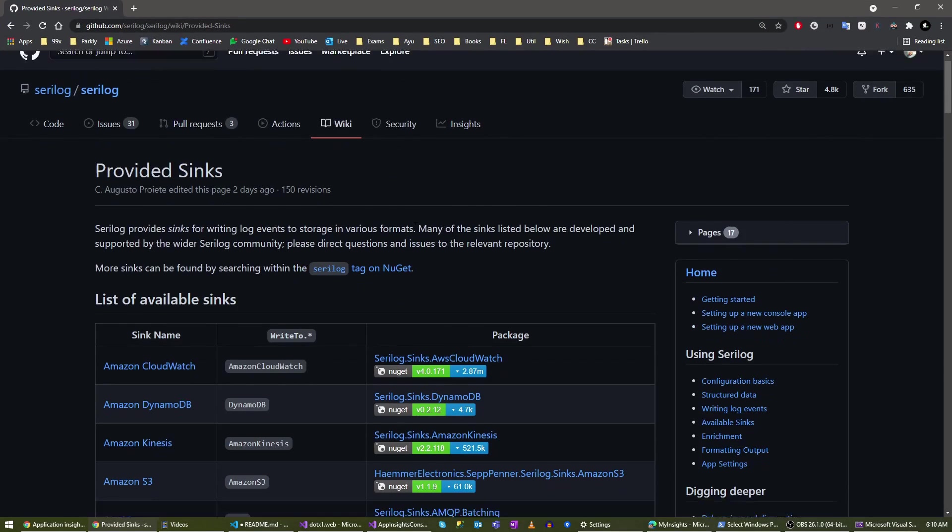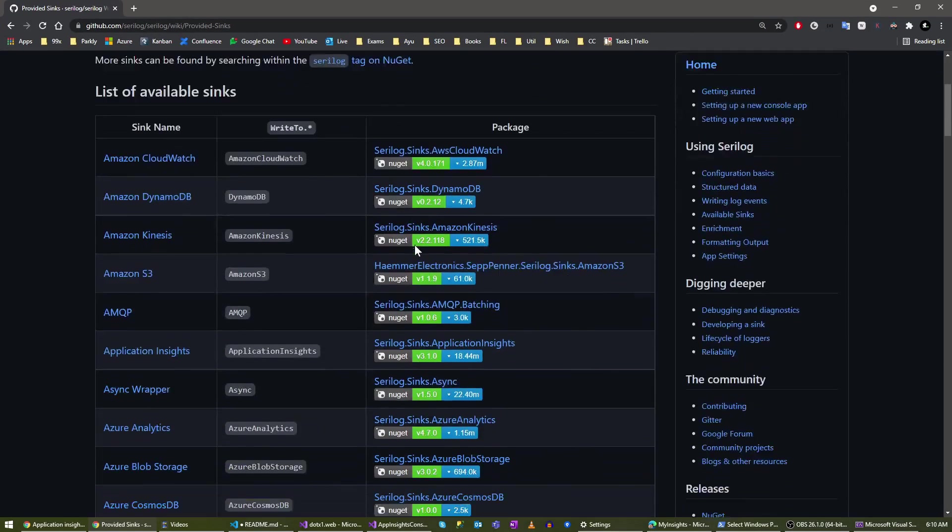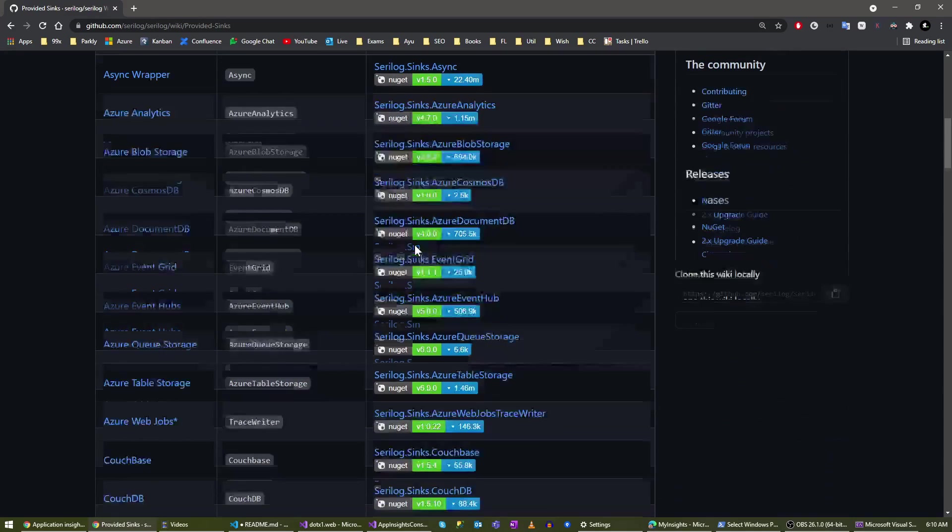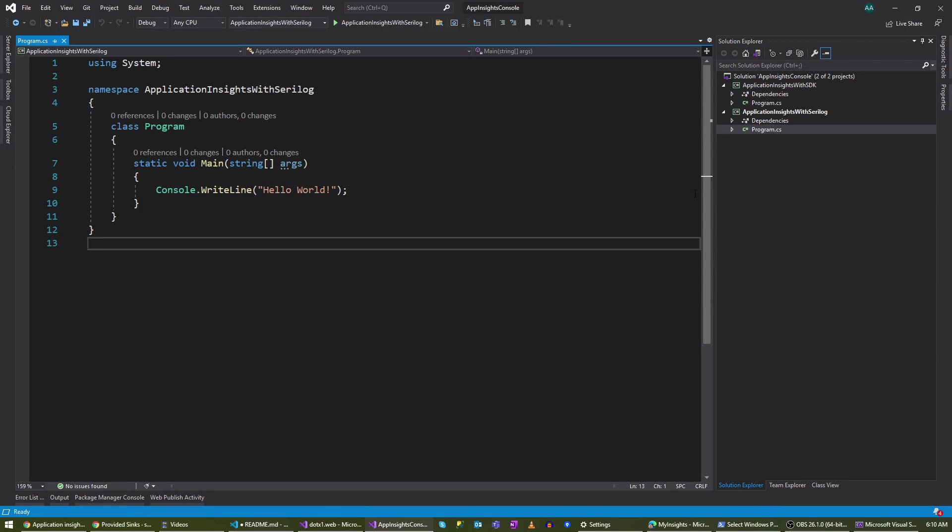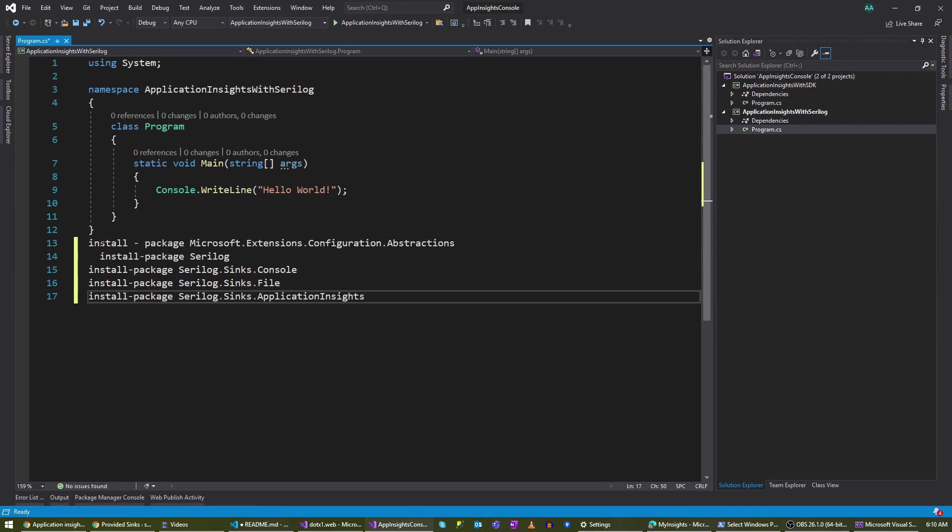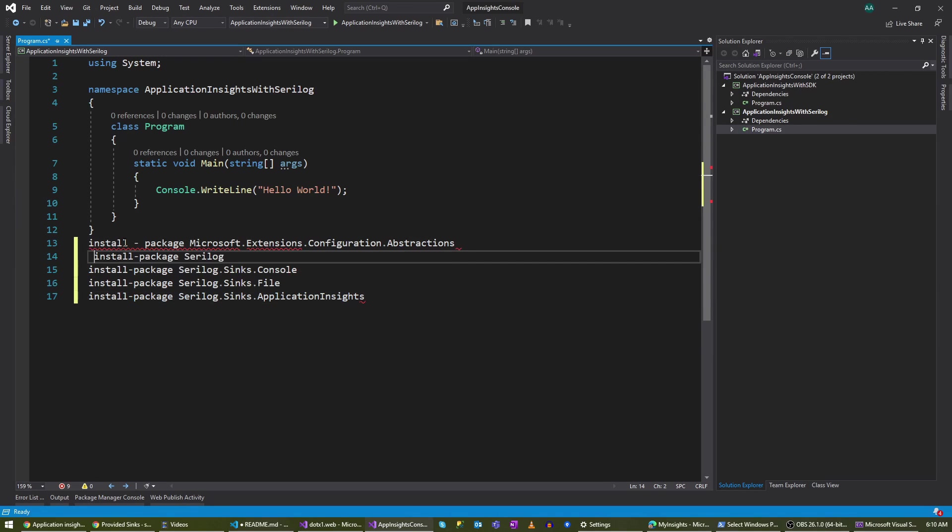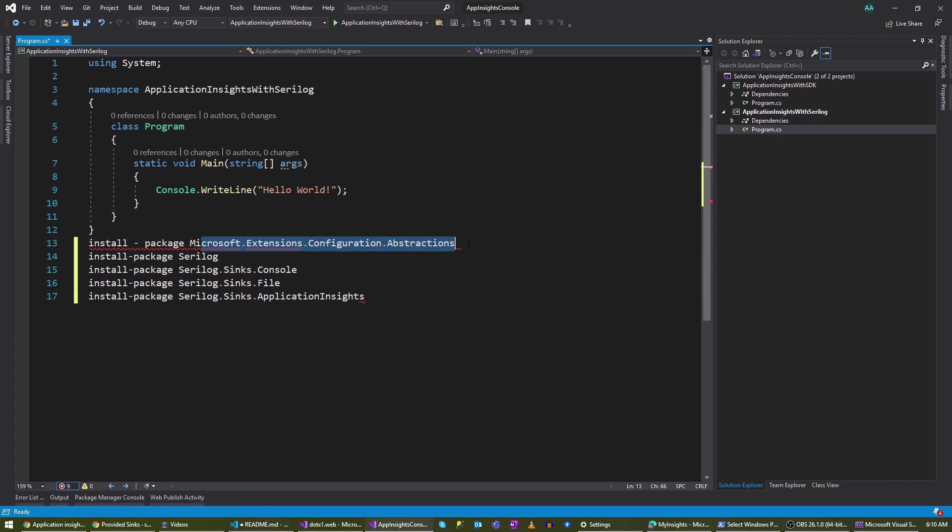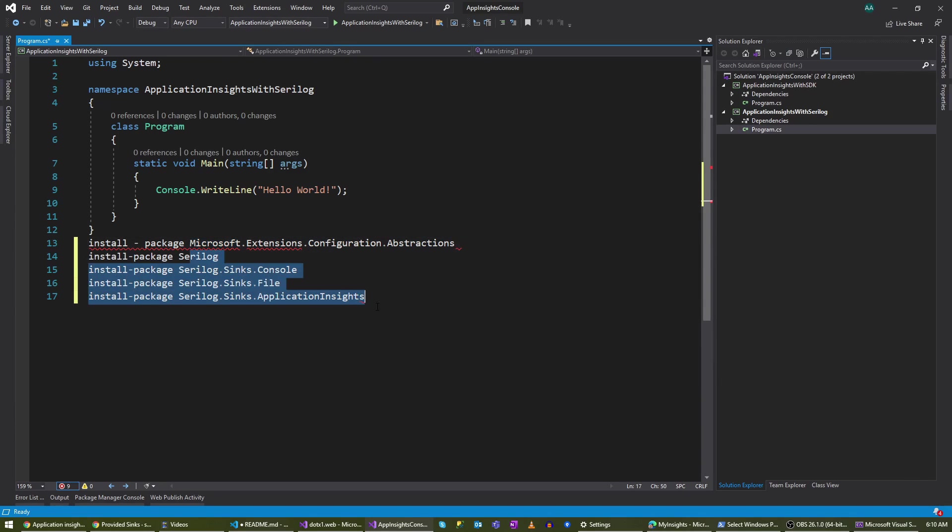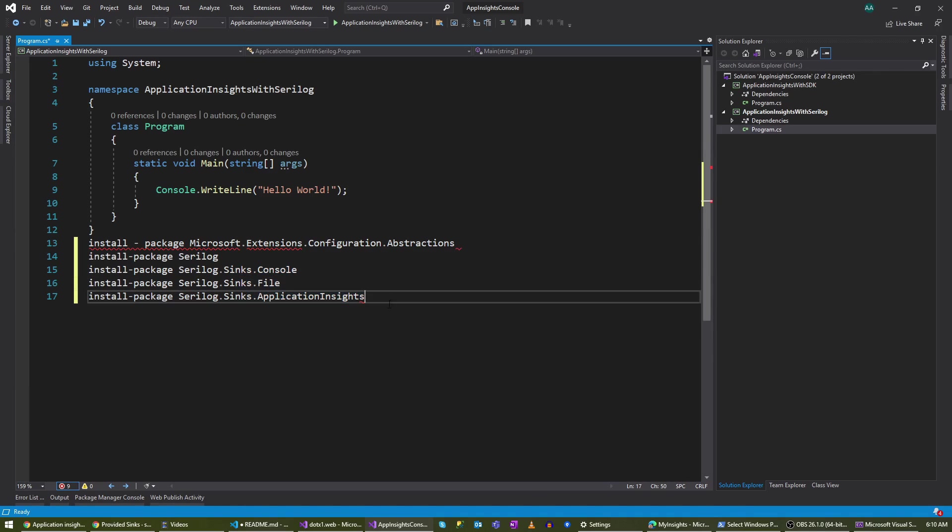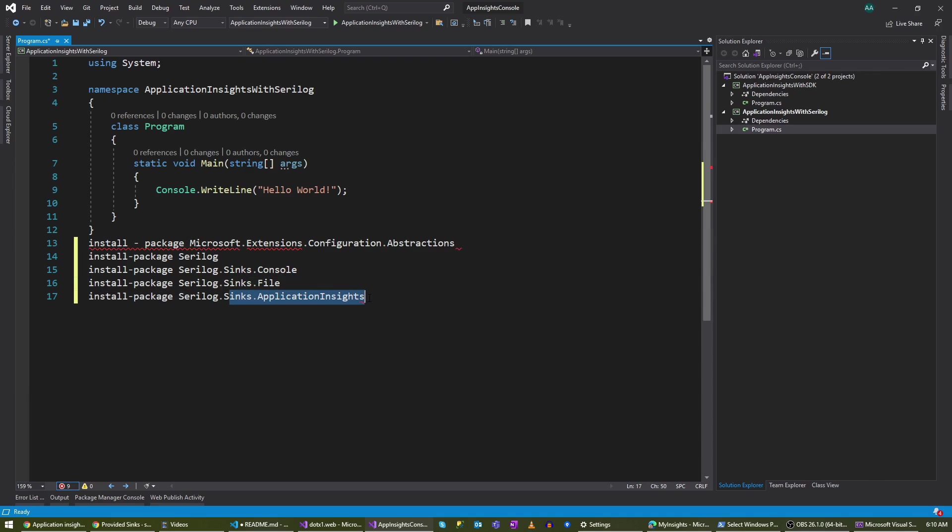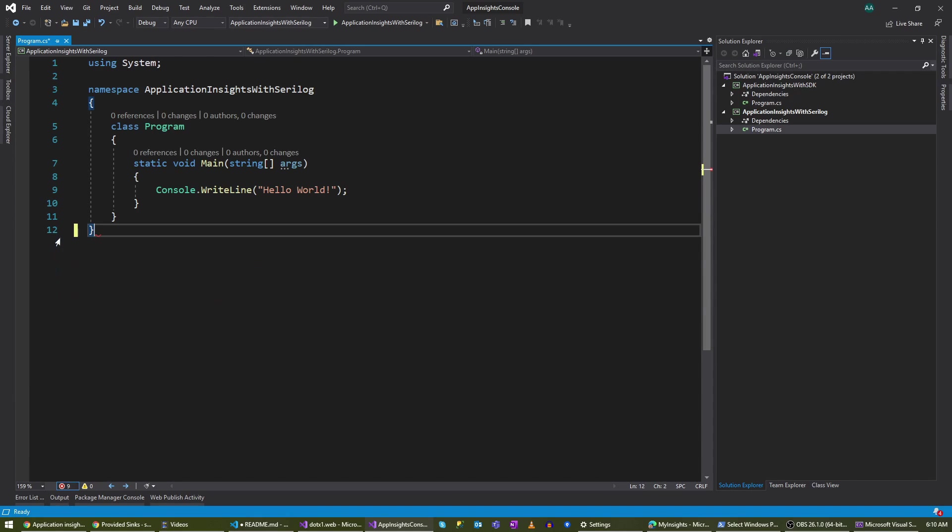As you can see here, there are many sinks available with Serilog. Let's go back to my application and install the packages we need to integrate with Serilog. These are the packages that I'm going to install. I'm going to install this Microsoft package and then all the Serilog ones. You need this package and one of these packages. For this example, I want to use all these three: the console one, the file one, and the one that we are going to mainly focus on today, that is Application Insights. Let's install these packages.